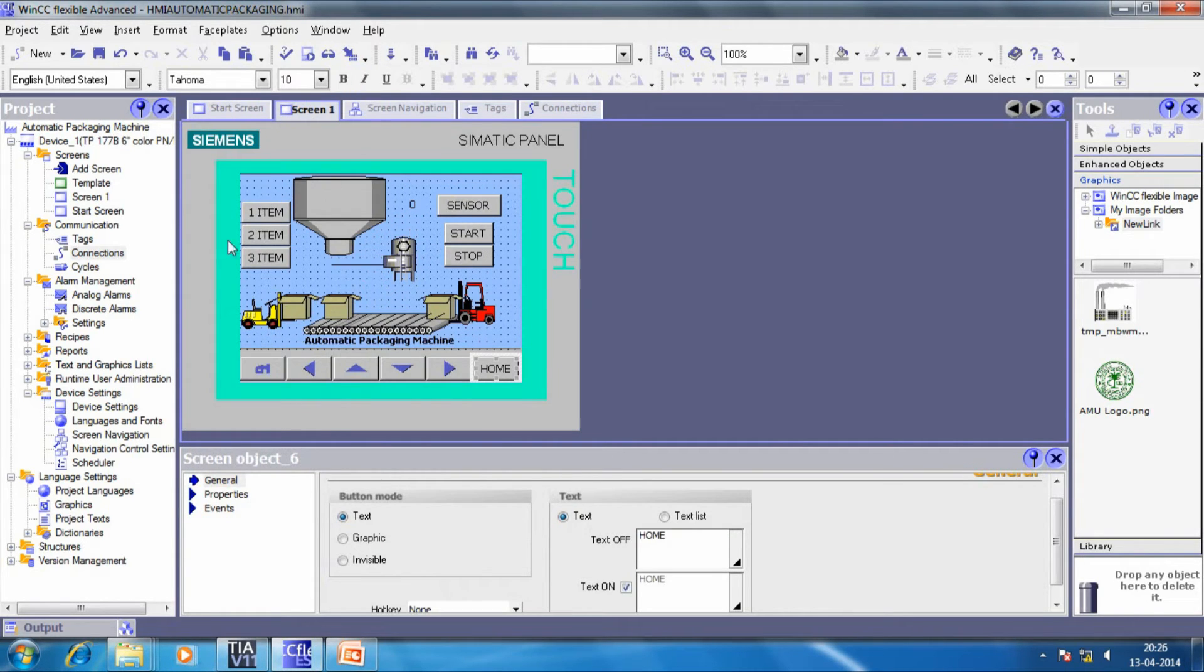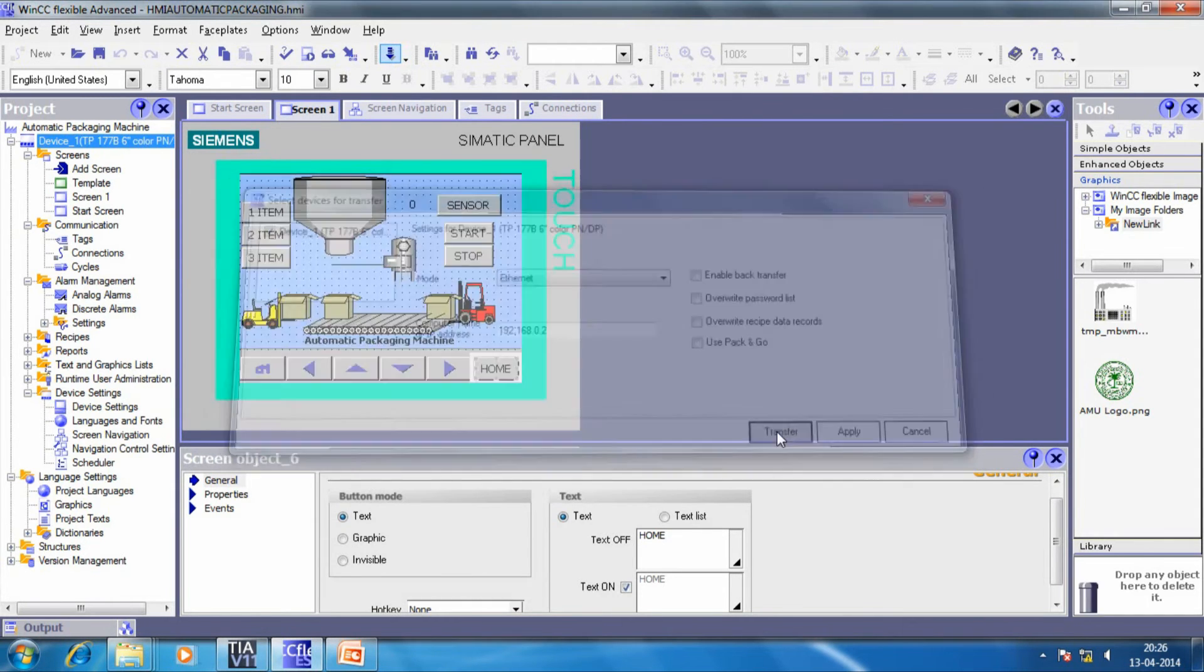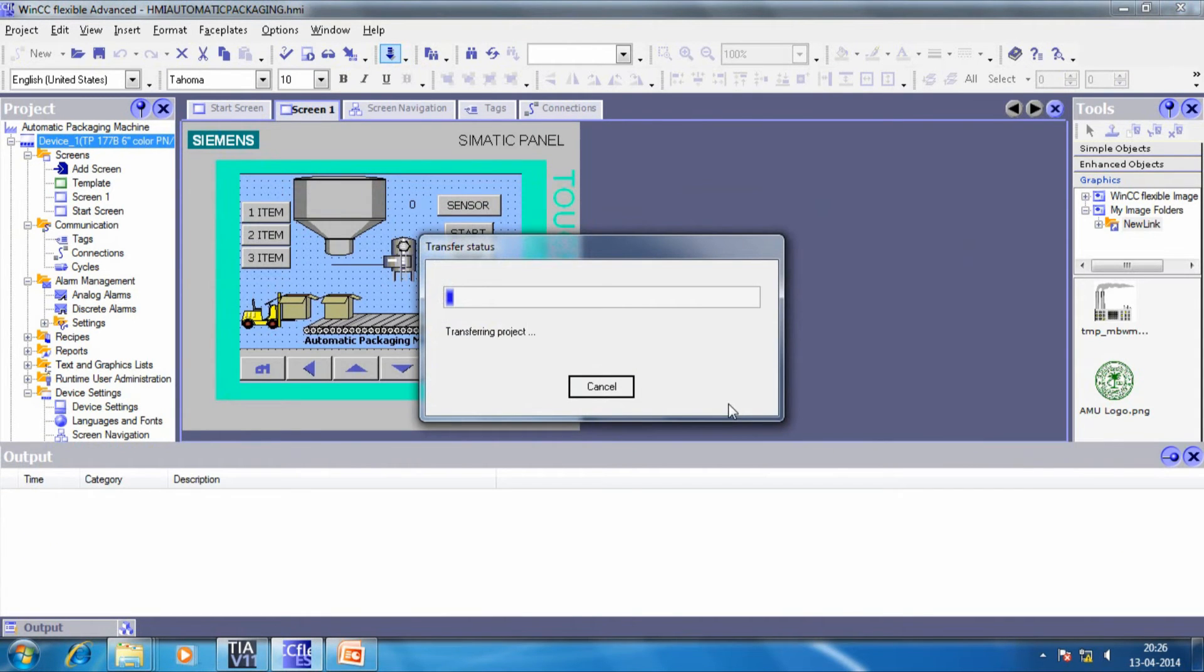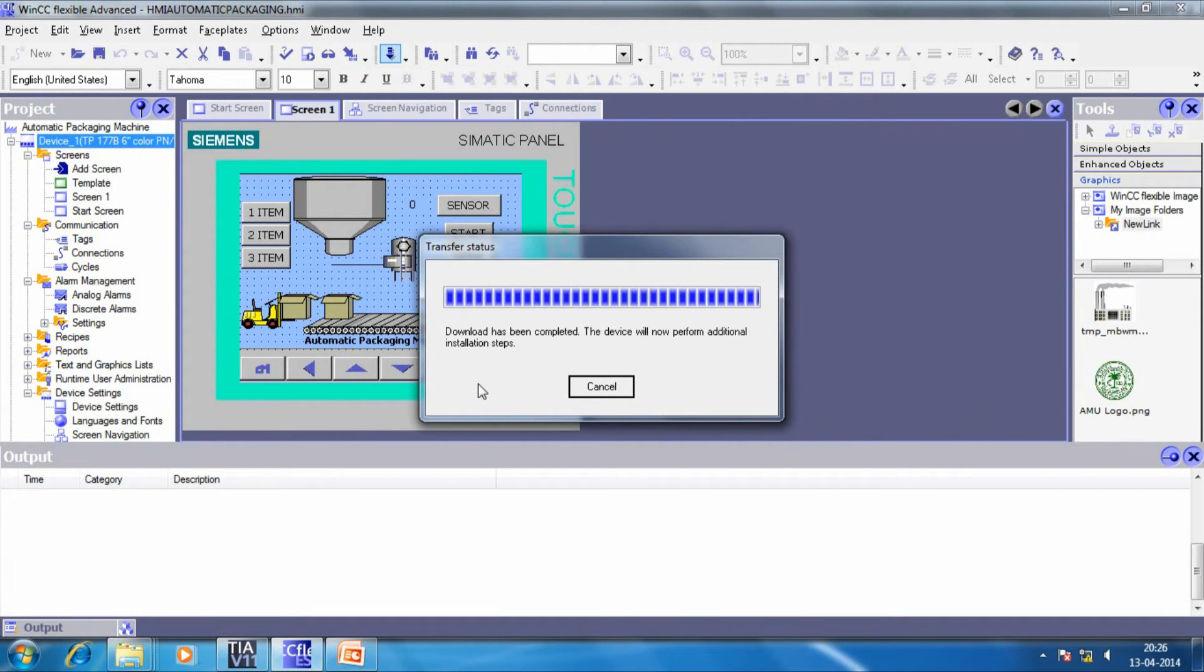This is the main screen which shows the filler valve and the conveyor motor control system. Now, let us download it to the HMI to have a stand-alone operation of PLC and HMI. So, we are now ready to see the live working of the project.